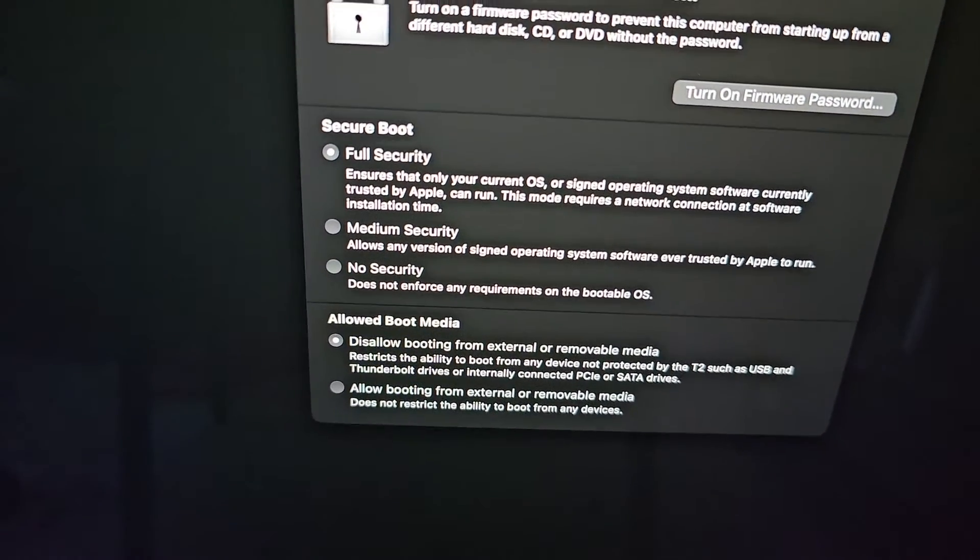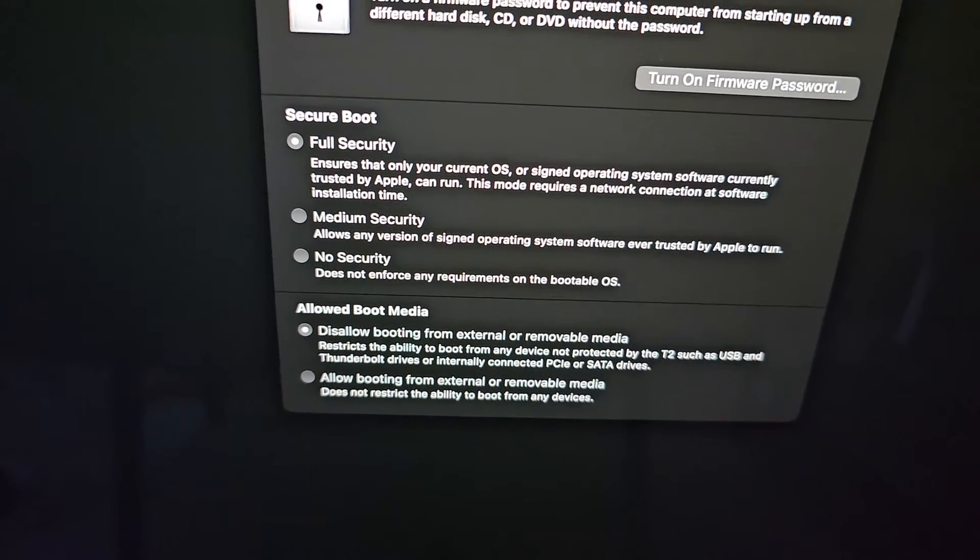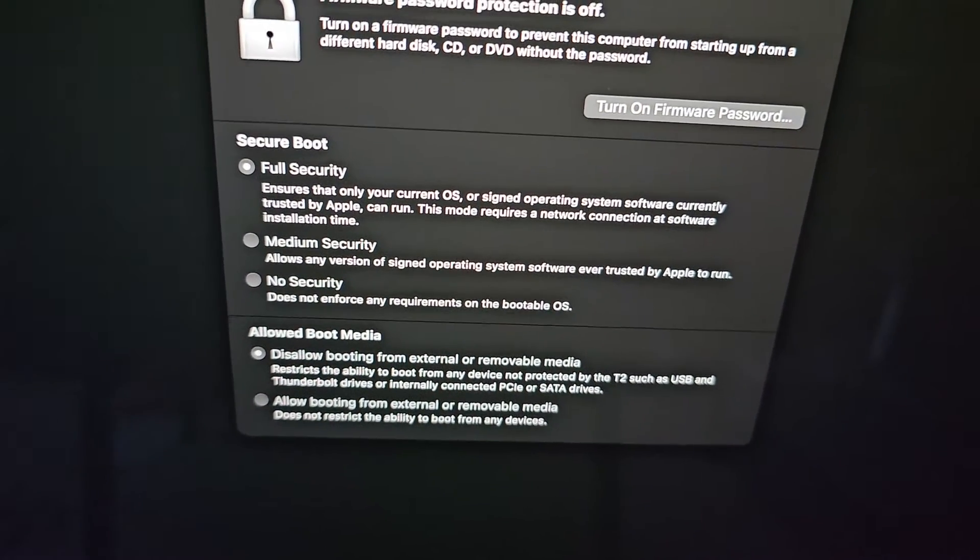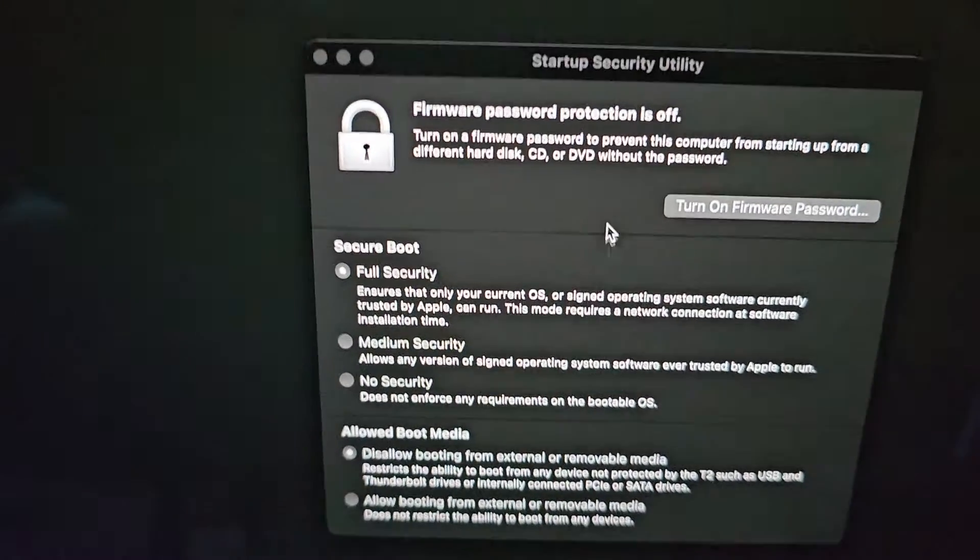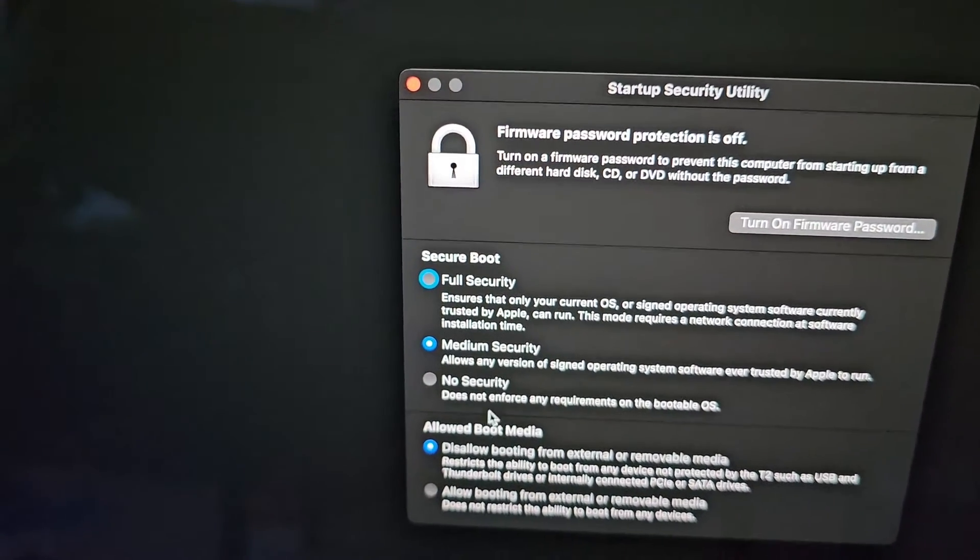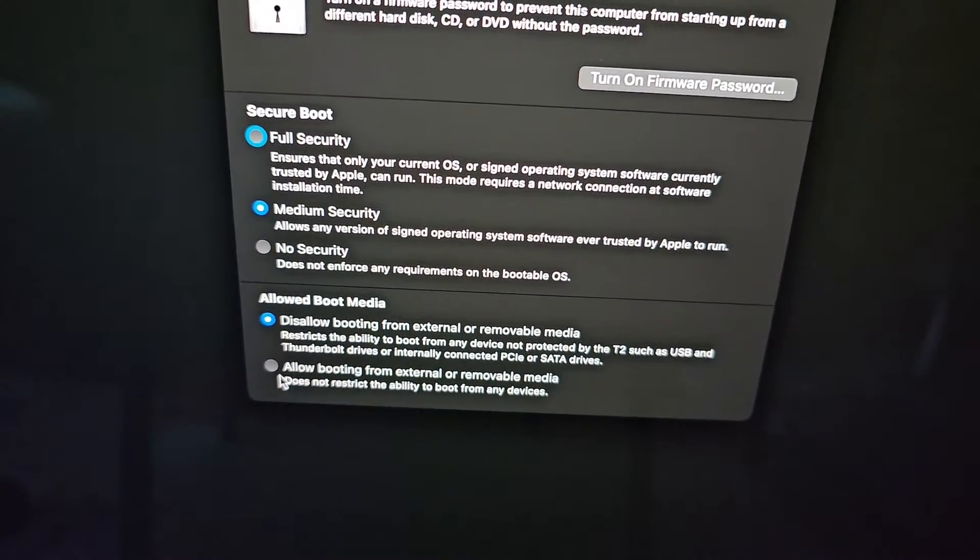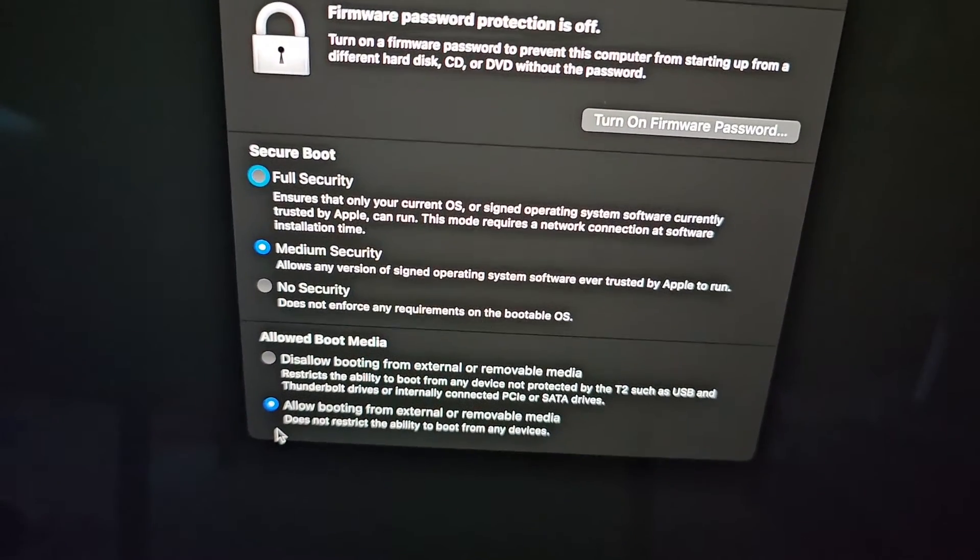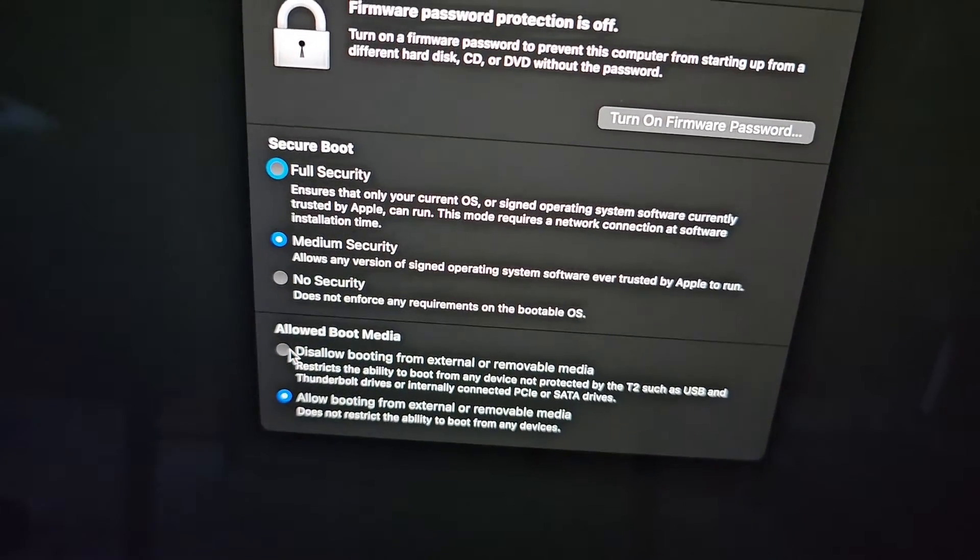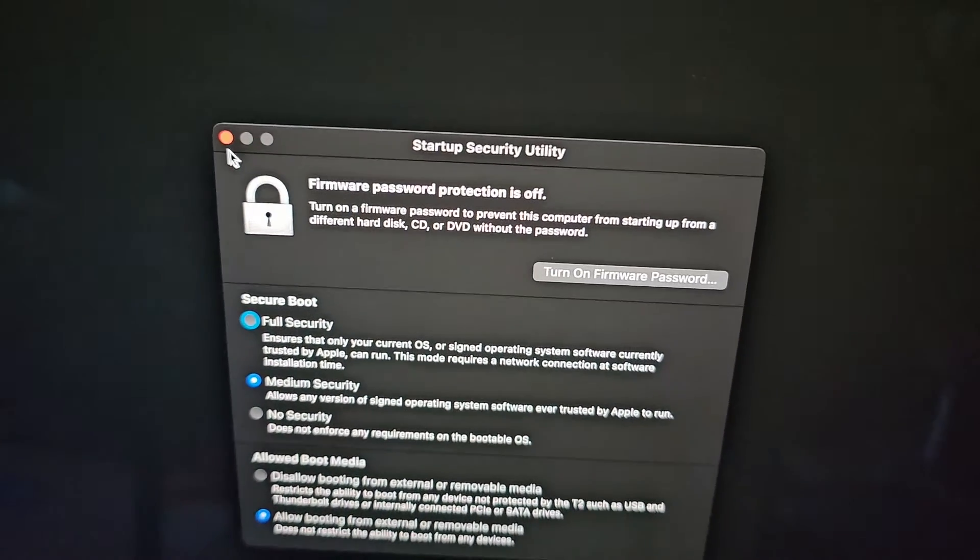And then the security boot, you can see we have full security. I'm actually going to change it. So you can see it says medium allows any version of signed operating system software trusted by Apple to run. So I'm going to change it to that and see if it'll work because I am going to boot an older version of Mac OS. Also, it says here to allow booting from external. So we're going to allow booting from external. We want to be able to boot other ones and we want to boot from external. We're going to now close this thing.